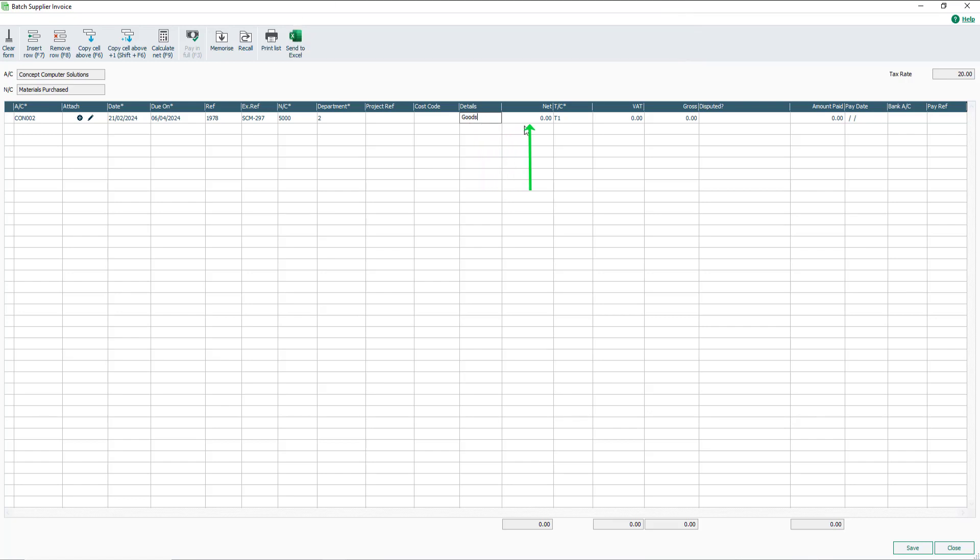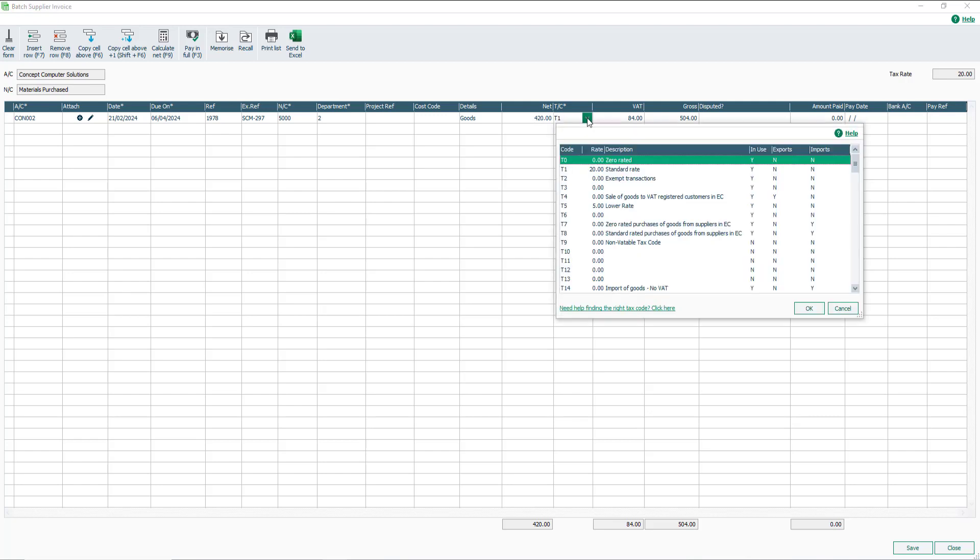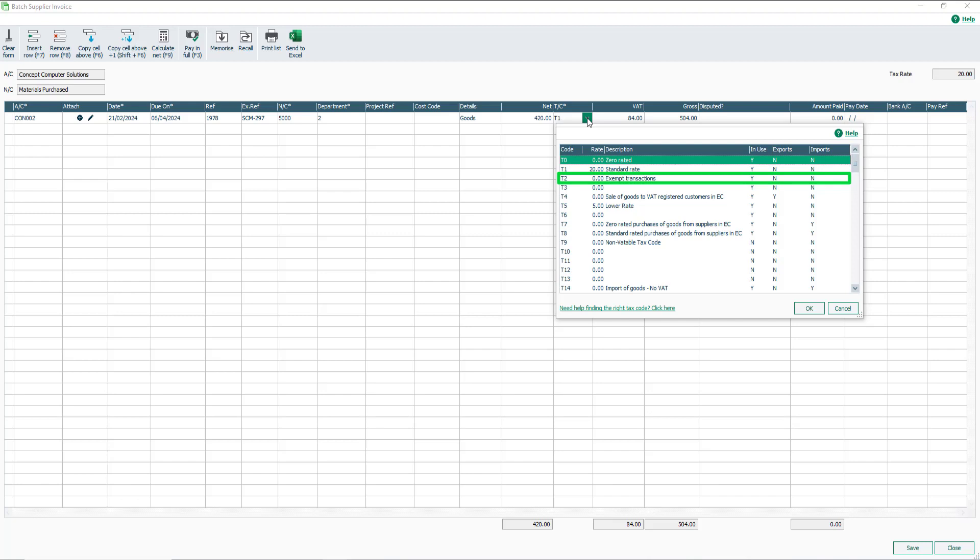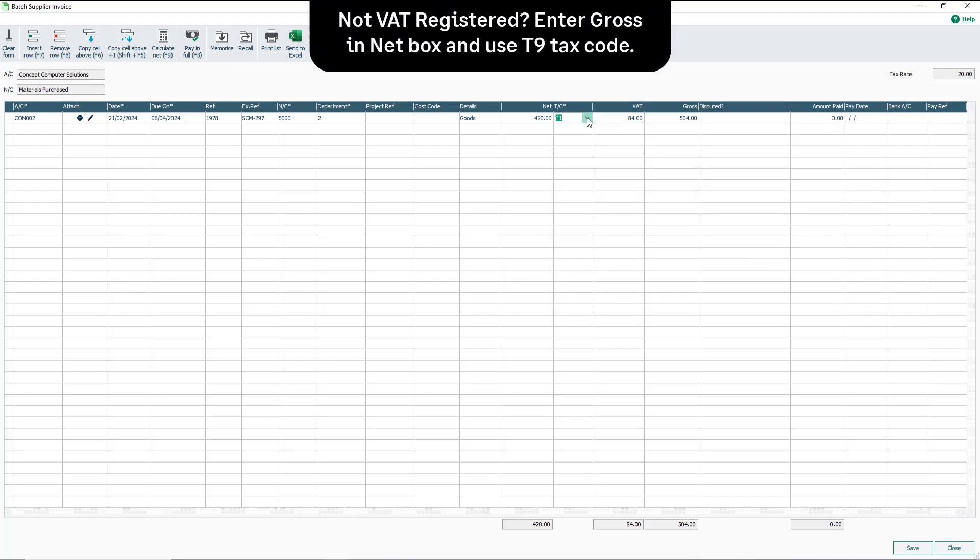In the Net box, enter the Net value of the invoice, then press either the Tab or Enter key. The T/C box is populated with the default tax code applied in the supplier record. This can be changed if required. In this example, the default tax code is T1, 20%. If the goods being purchased are exempt from tax, this can be changed to T2, exempt. Please note, if you are not registered for VAT, enter the gross invoice amount in the Net box and change the tax code to T9.